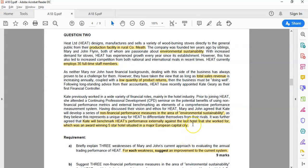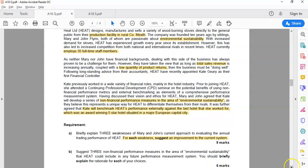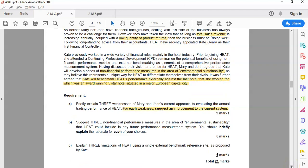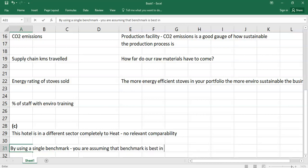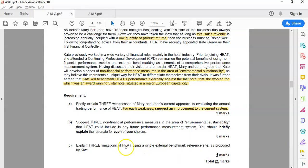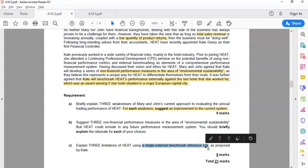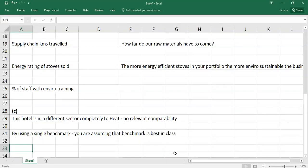It doesn't make sense — the hotel has a different business model and different KPIs. The only reason Kate is suggesting it is it was the last hotel she worked at. You should be looking for companies in a similar business at a similar stage. By using a single benchmark, you are assuming that benchmark is best in class. The trouble with using a single benchmark is you're assuming that benchmark is the best — but you could just be benchmarking yourself against an inefficient company. So it's best to use an industry average or a collection of companies.